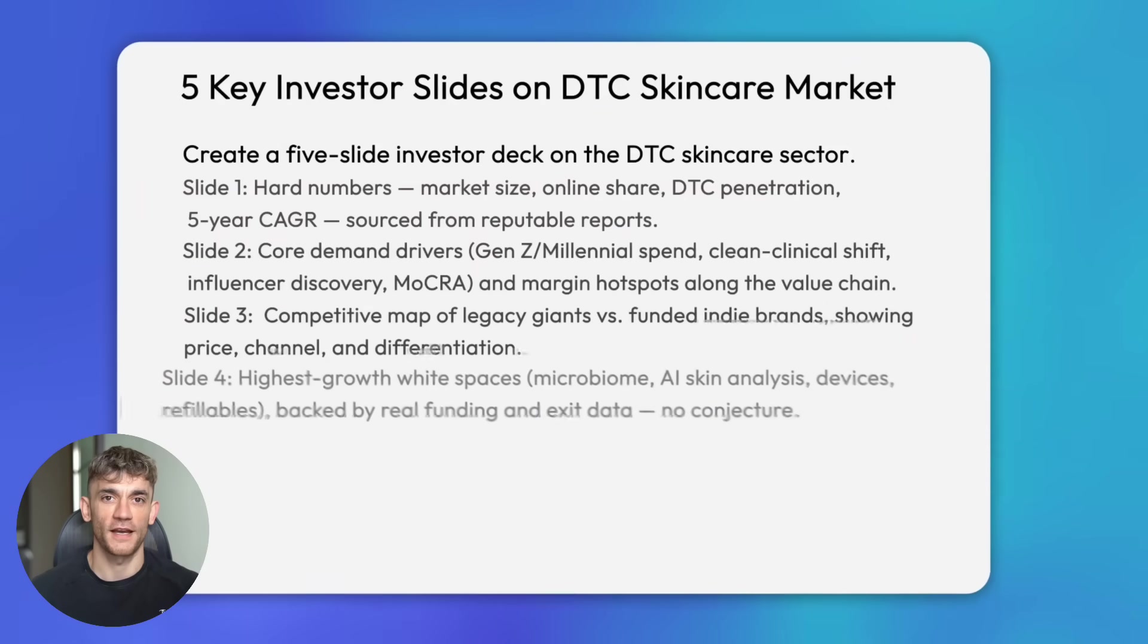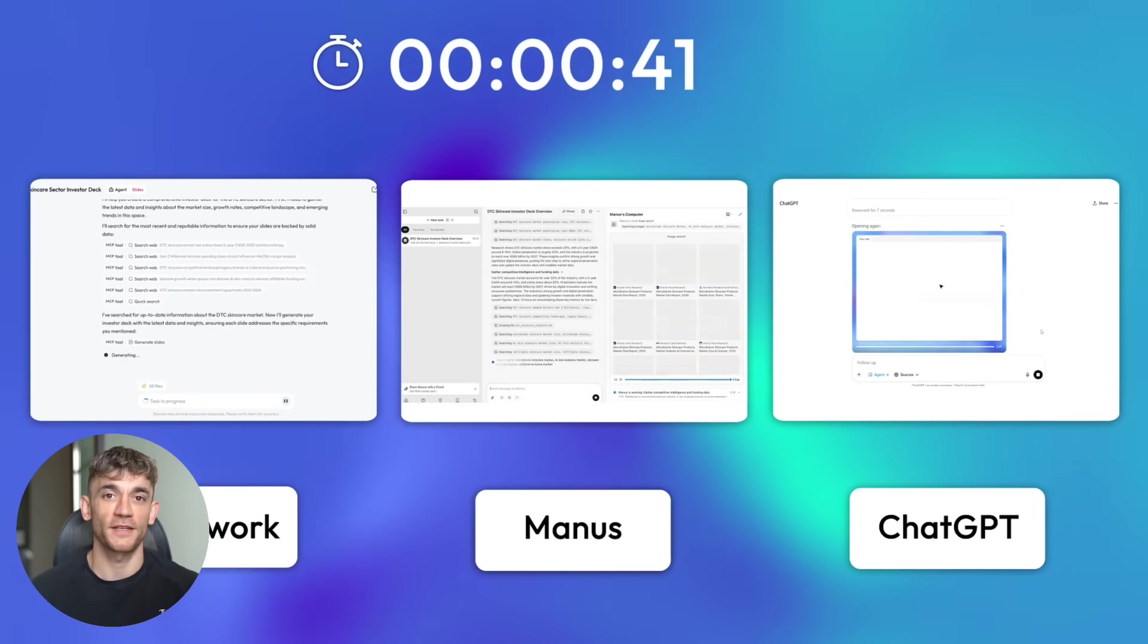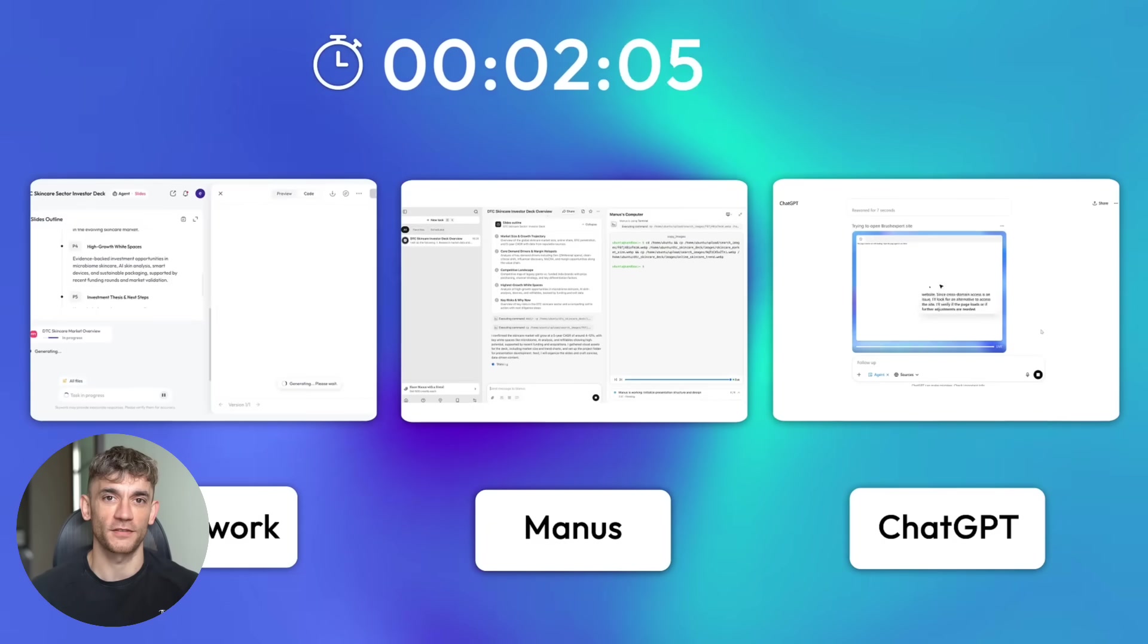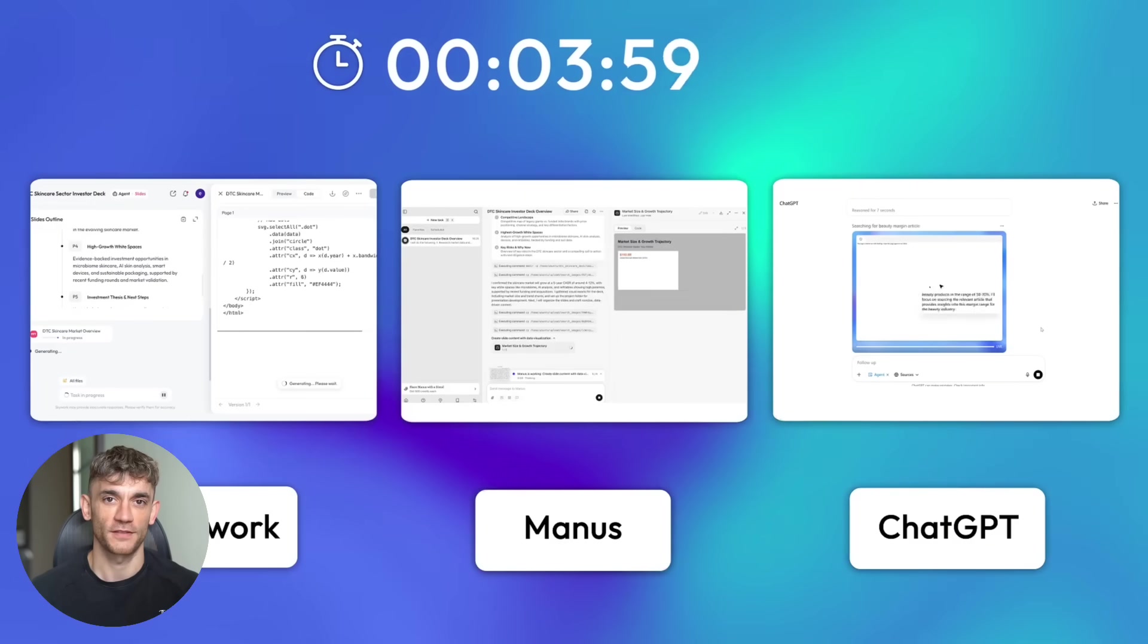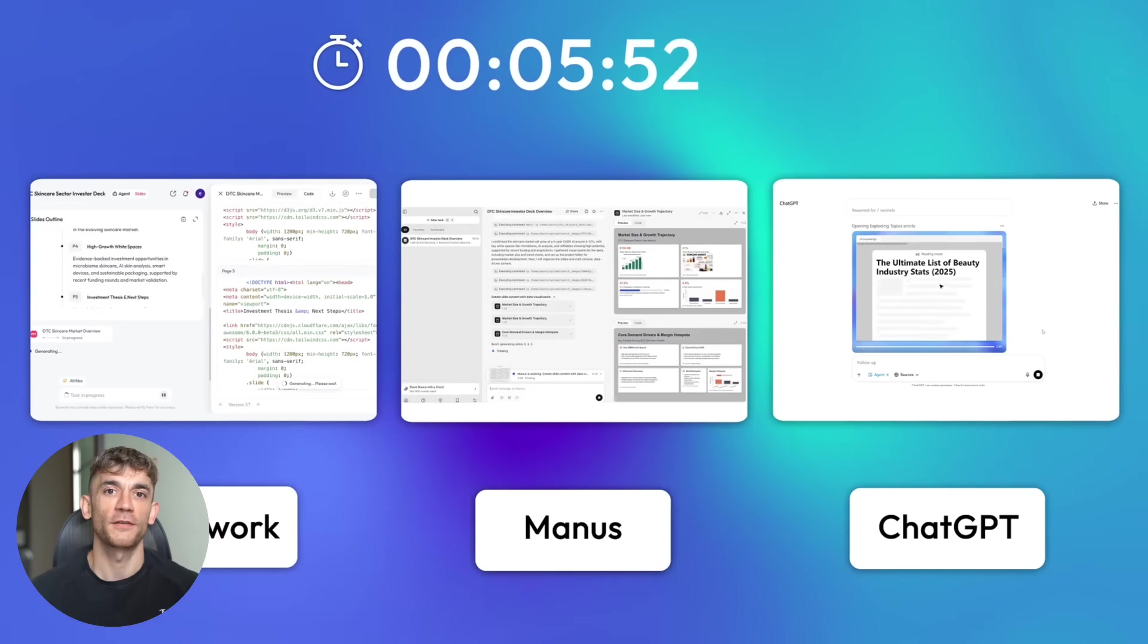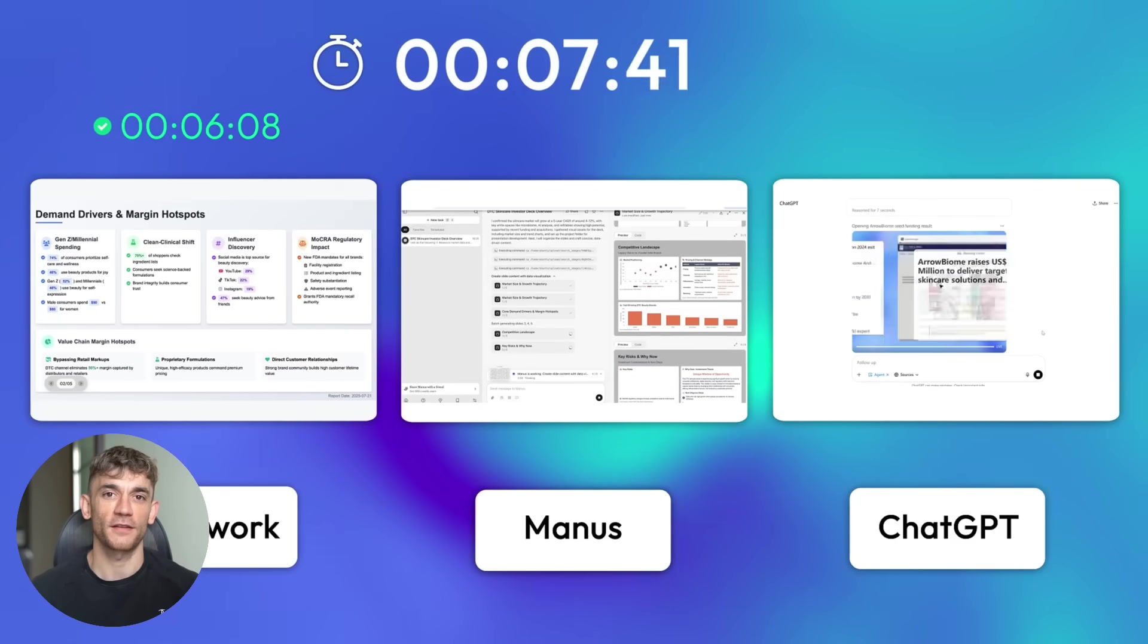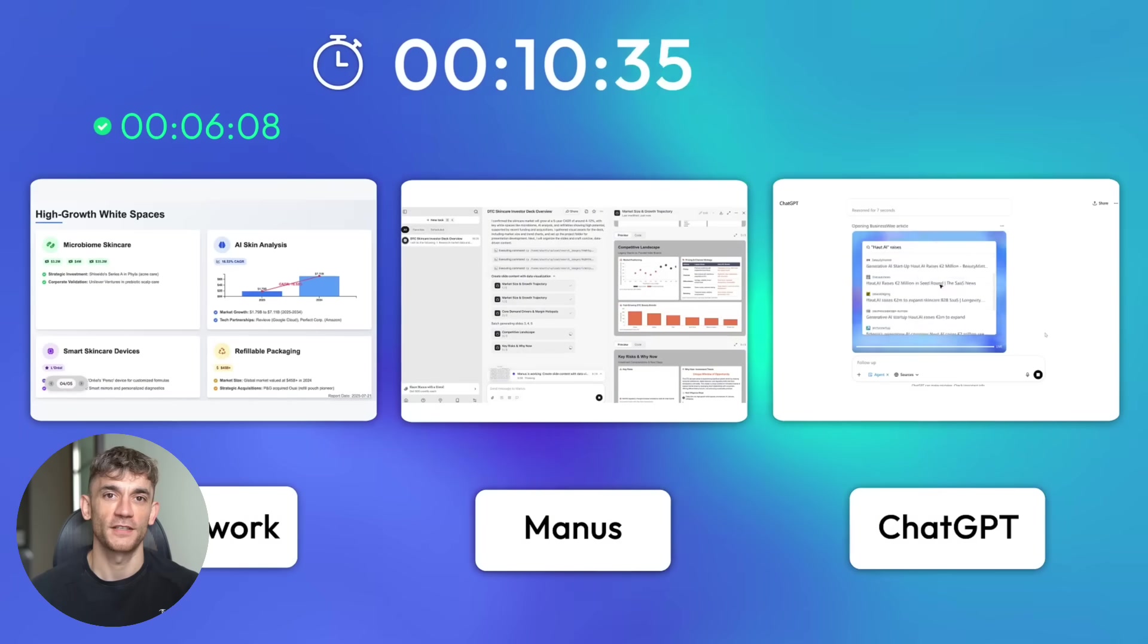Today I'm testing three AI slide makers that claim they're the best. Skywork just launched and says it beats everyone. Manus has been the go-to tool for months. ChatGPT agents promise they can do everything. I'm giving them the exact same hard prompt. The results will shock you. One tool finished in six minutes, another took 35 minutes and failed completely. The third one ignored my instructions.